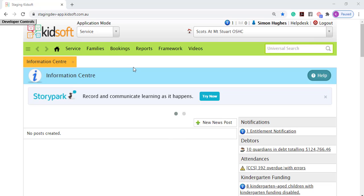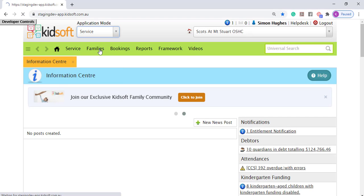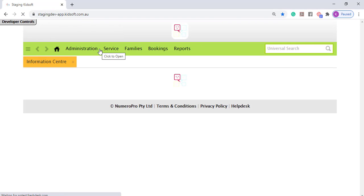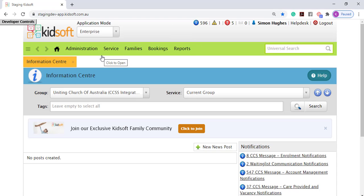To complete this action you're going to need to switch your application mode from service to enterprise. You need to ensure you have the user role access provider management or the user role attribute account management.